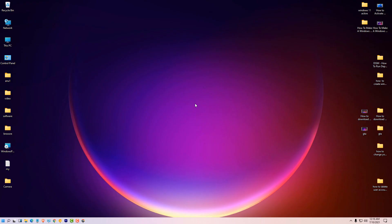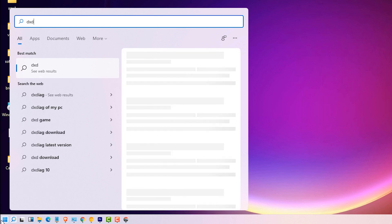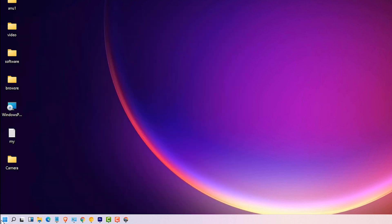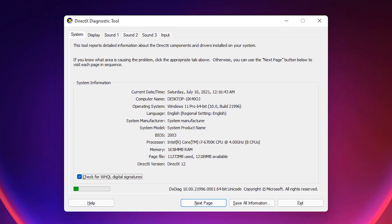First of all we check which version of DirectX is installed in our PC. Go to the start and type dxdiag and hit enter and click on ok or yes. Here we find DirectX version.